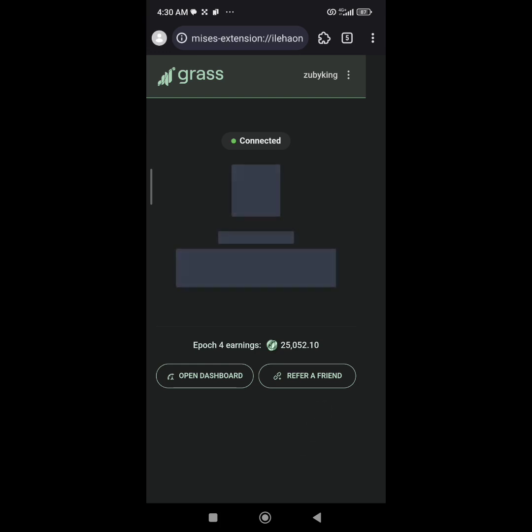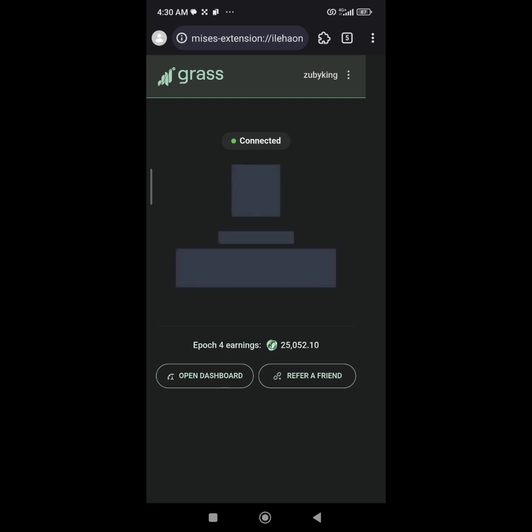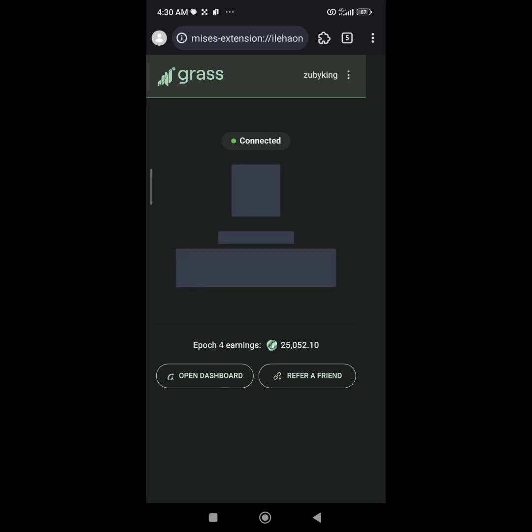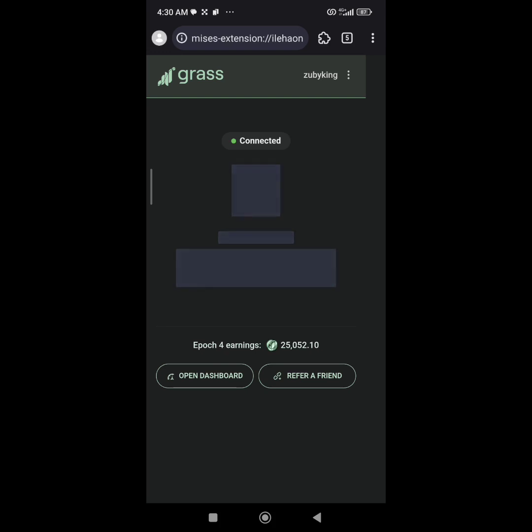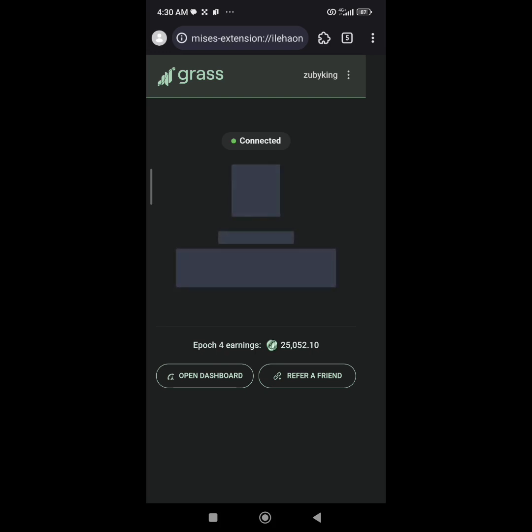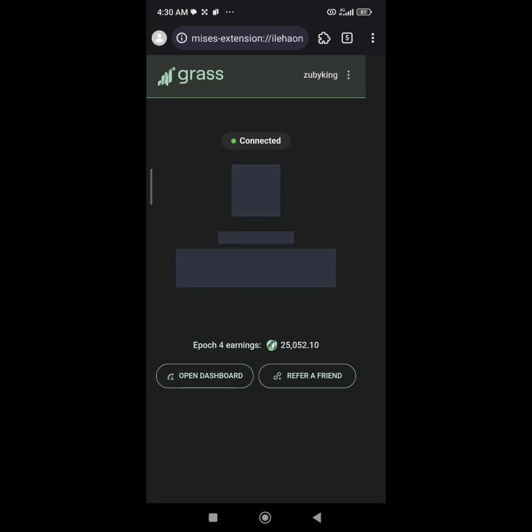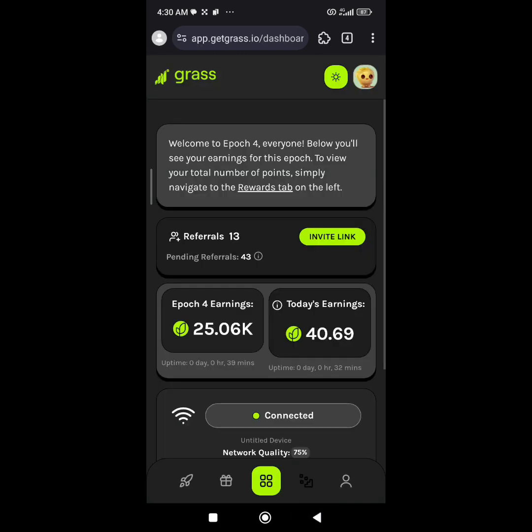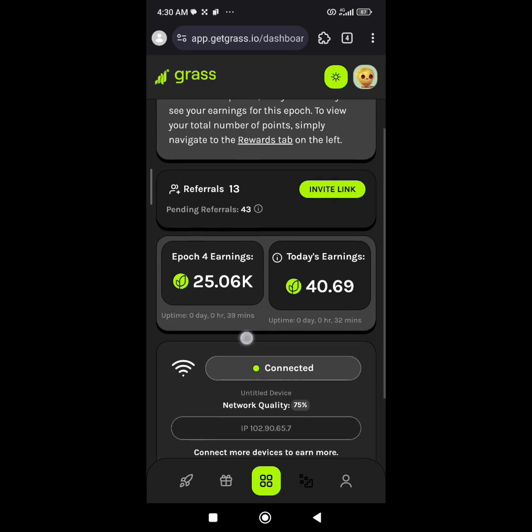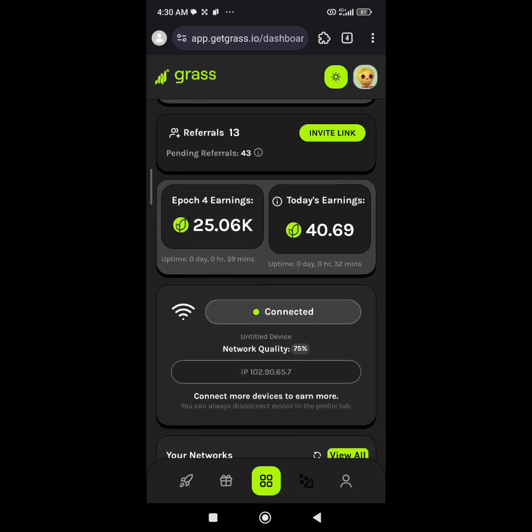All you have to do is set up your account, install your Grass extension, and log in. Once your data is on and you're browsing and doing everything, the extension is going to be absorbing your unused data and using it to convert it to Grass points for you until the end of the airdrop.